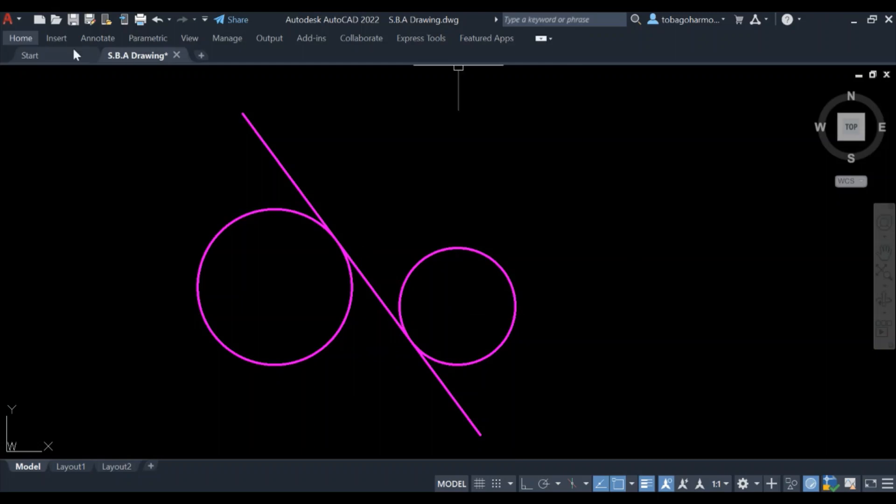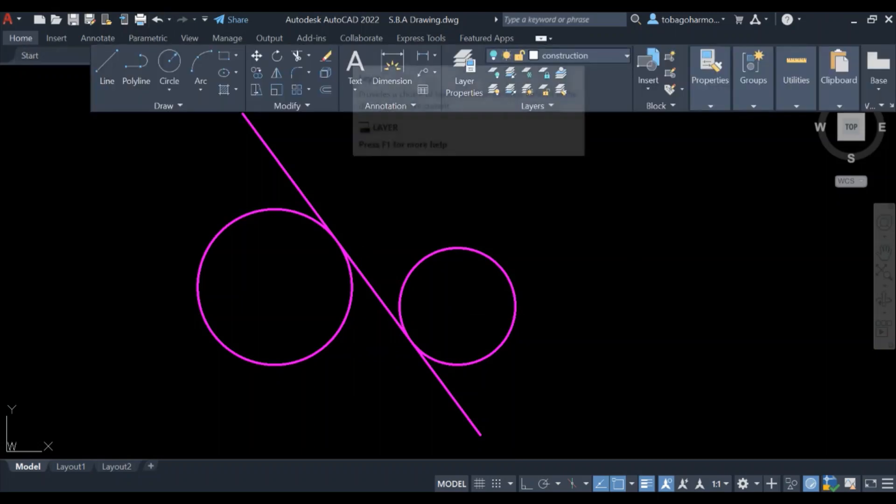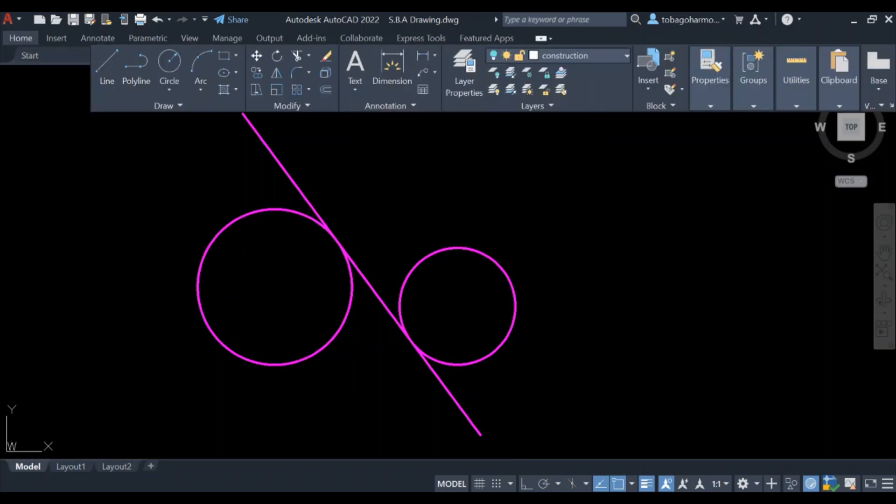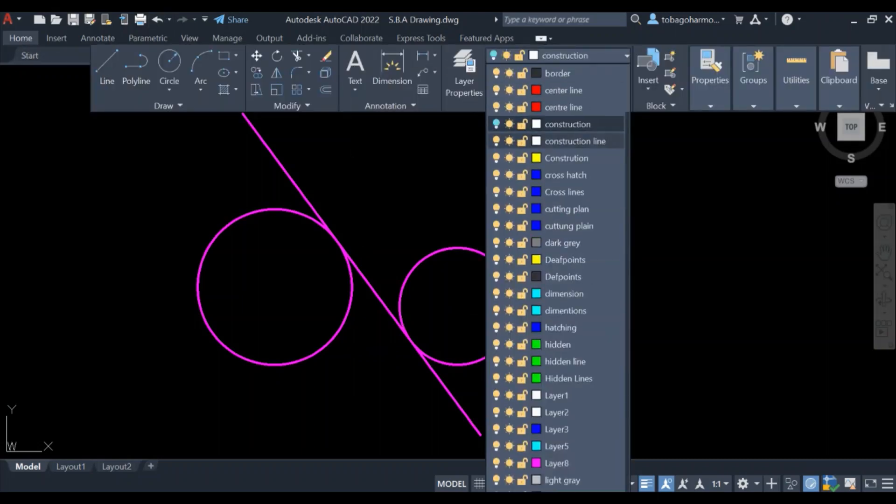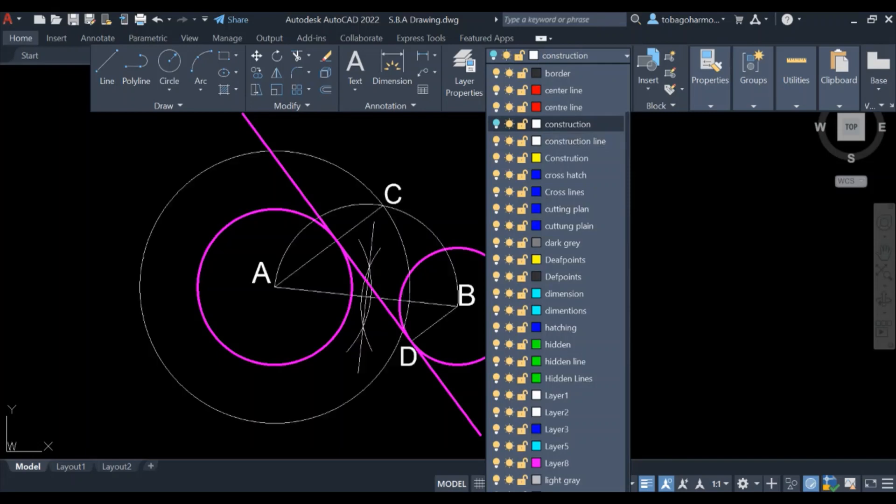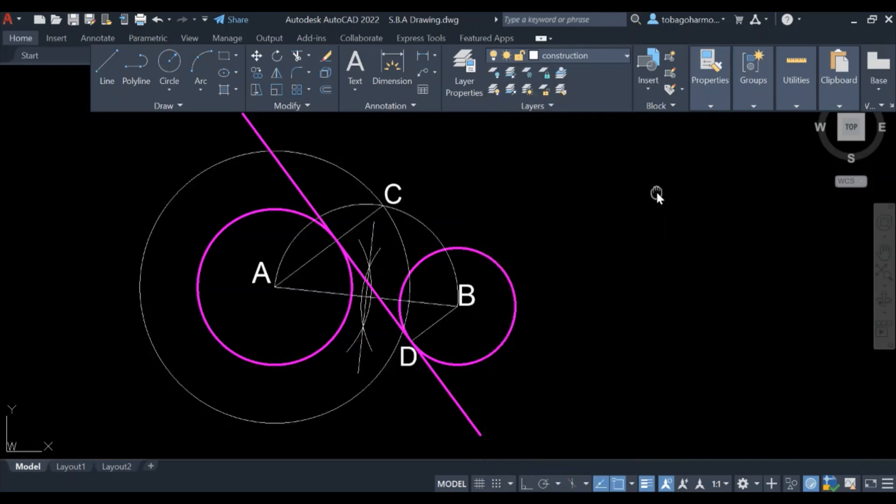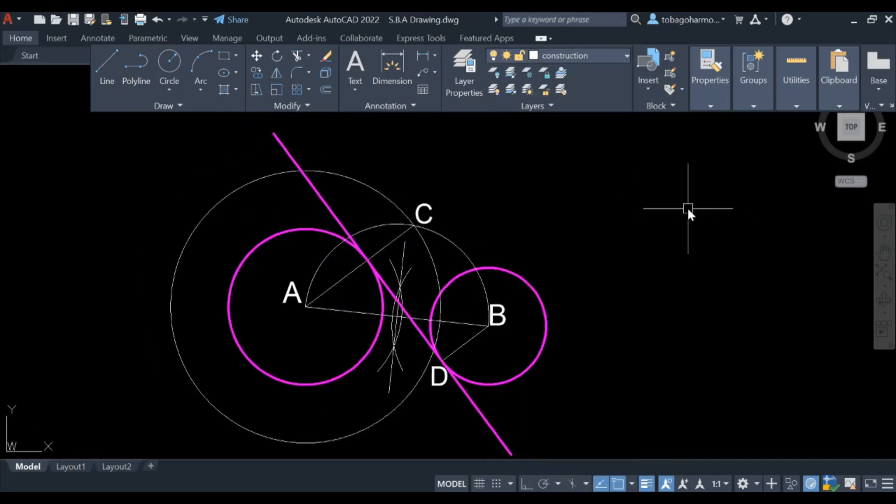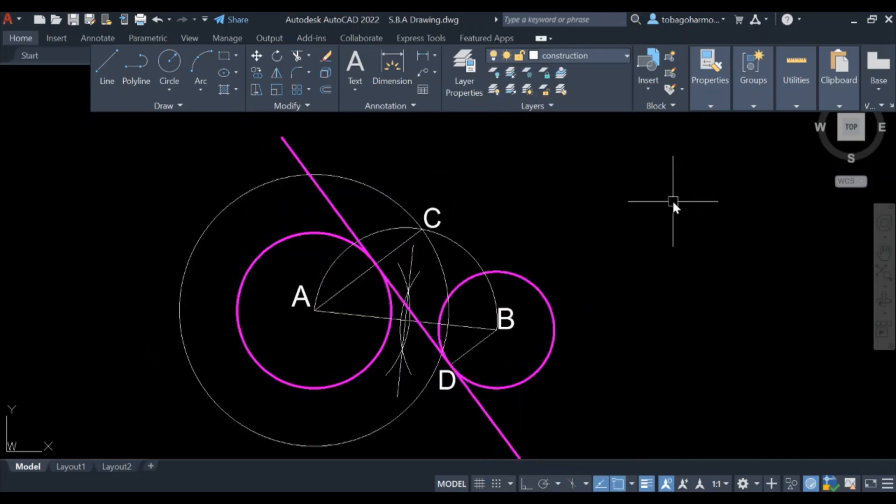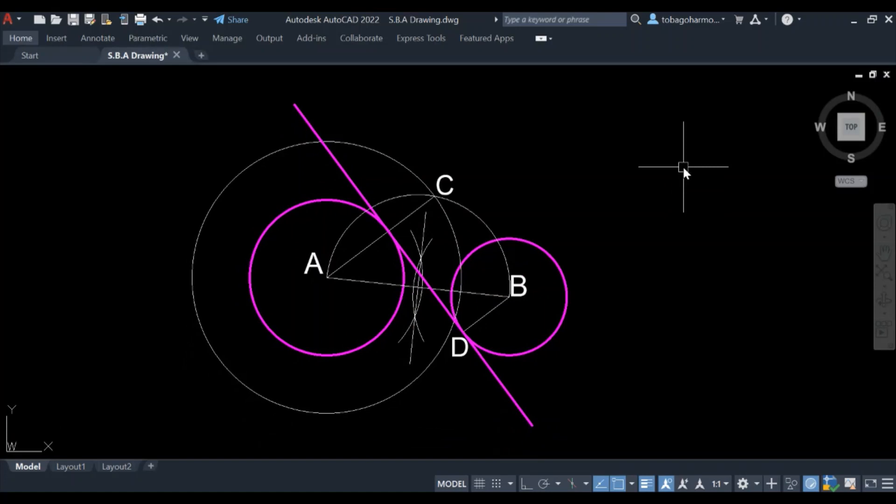This is what it looks like naked without the construction lines. And now I will turn them back on and there you have it. That's it. It's pretty simple, pretty straightforward.